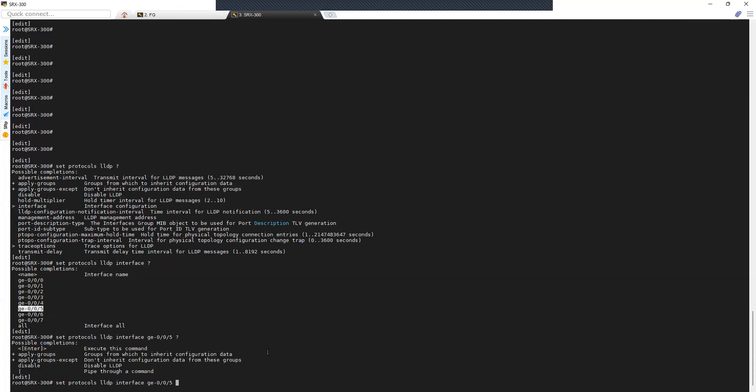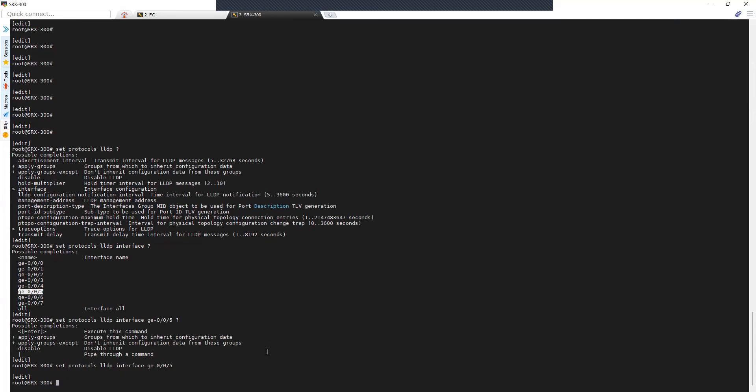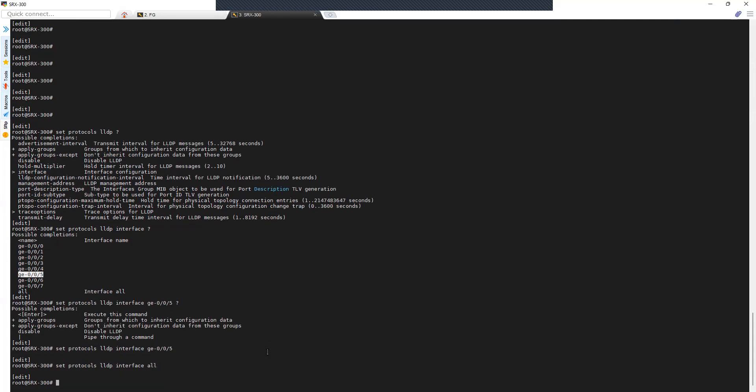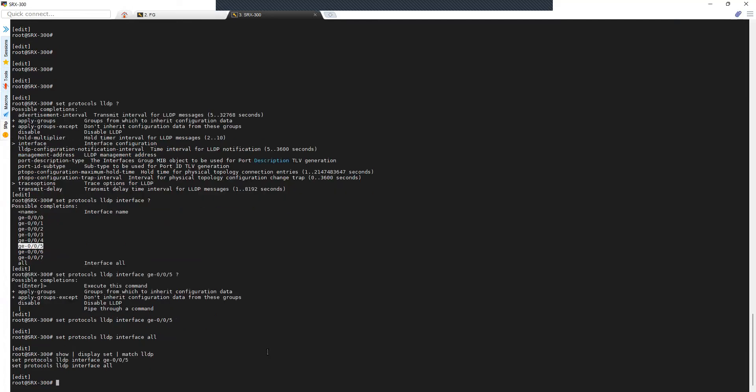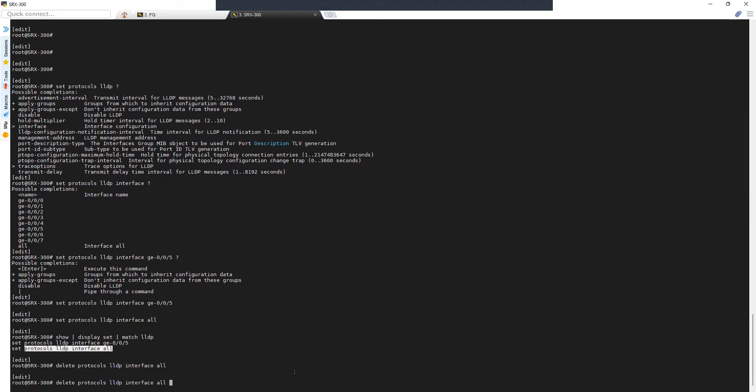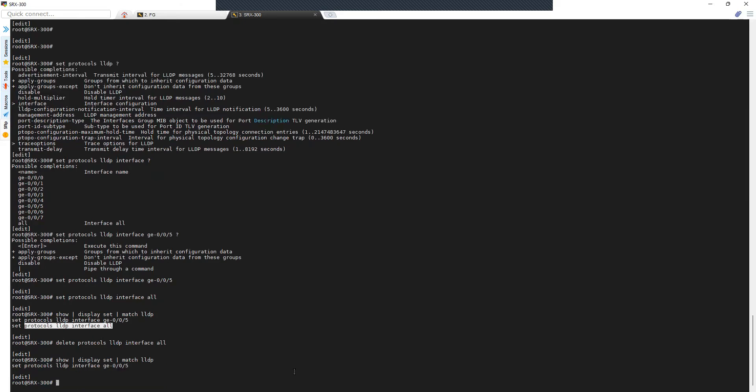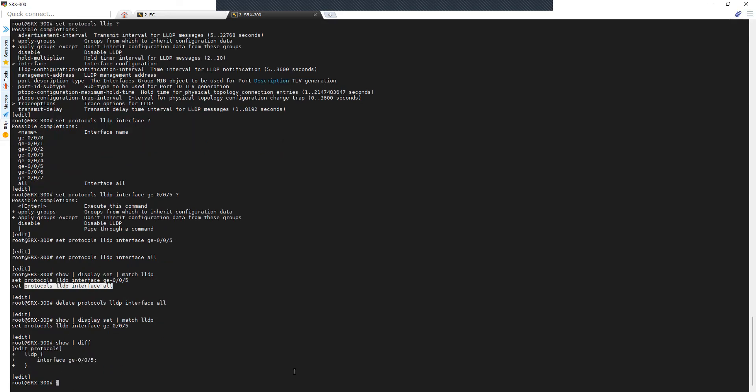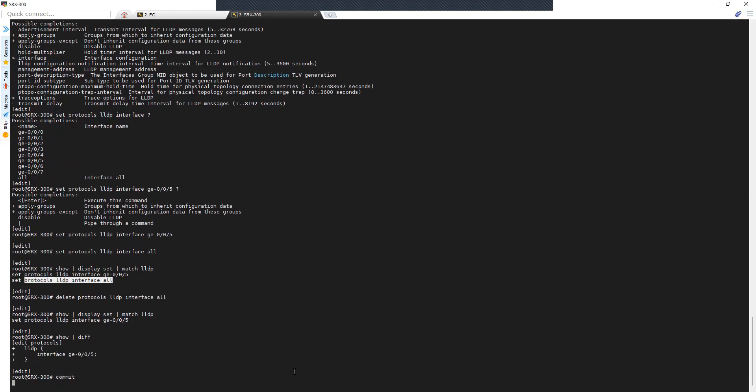You can enable it on all interfaces using 'set protocol LLDP interface all'. Since I do not want it enabled on all interfaces, I'll remove that particular command. Now I have specifically configured LLDP on my interface GE-0/0/5.